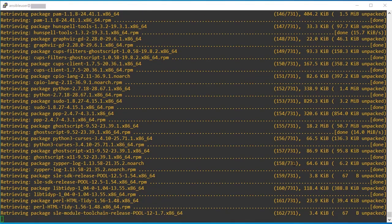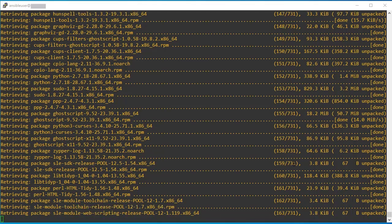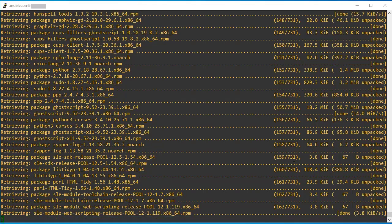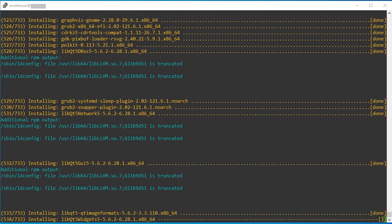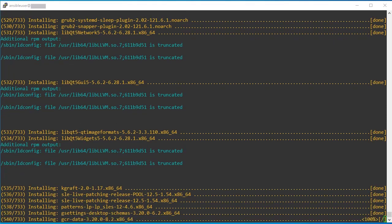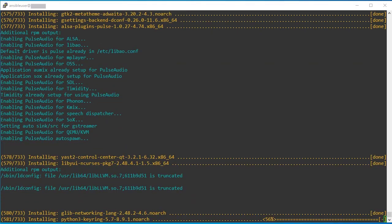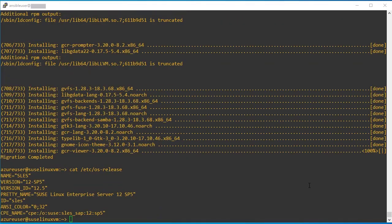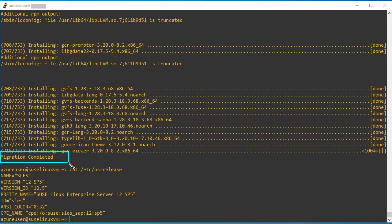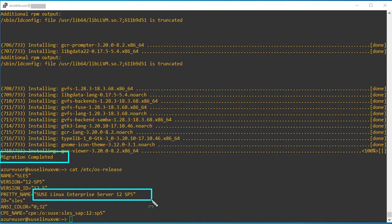The migration will take some time. It will depend on your internet speed. We can see migration has been successfully completed. And my VM is upgraded into the latest service pack version.